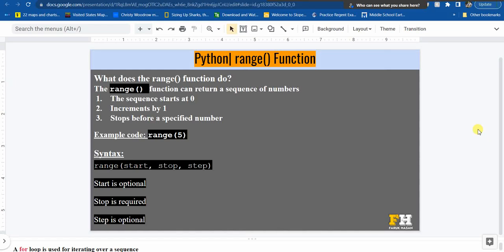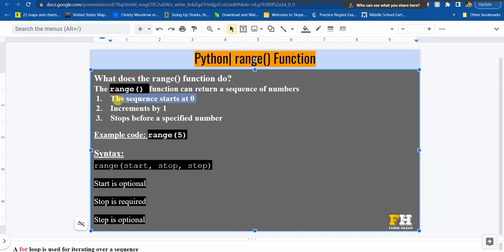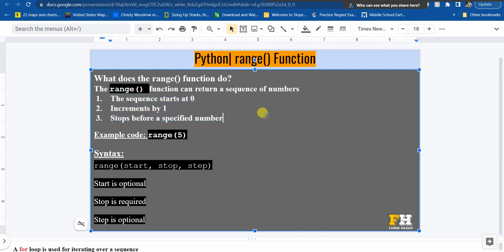Hello everyone. In this video we will learn Python range function. So what does the range function do? The range function can return a sequence of numbers. By default the sequence starts at 0, then it increments by 1, and finally it stops before a specified number. So these are the three things you should remember when working with range: the sequence starts at 0, increments by 1, and stops before a specified number.